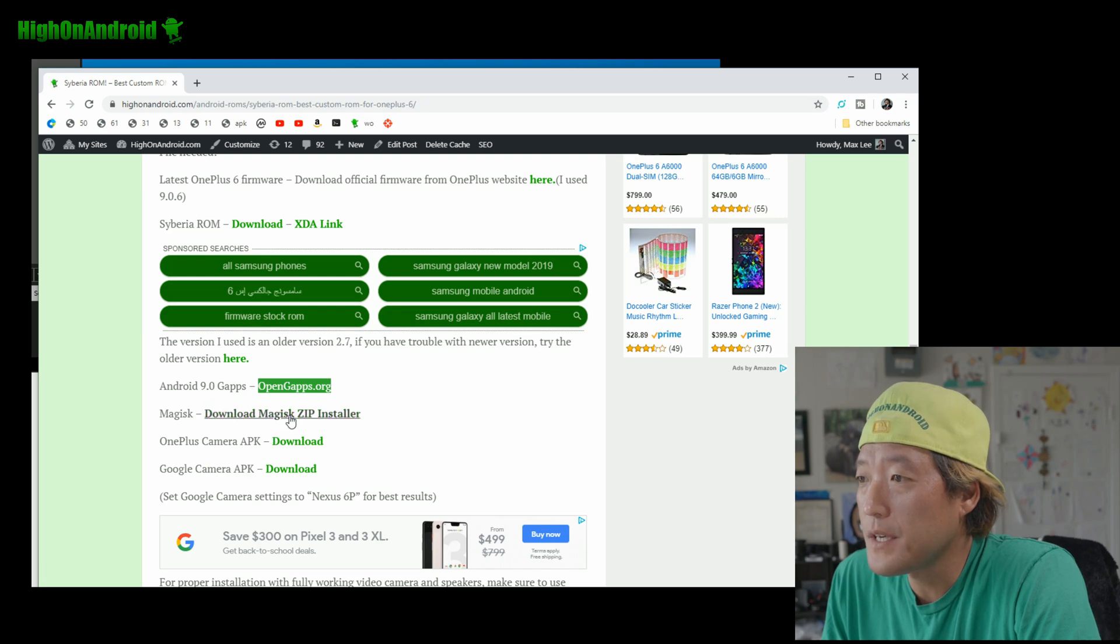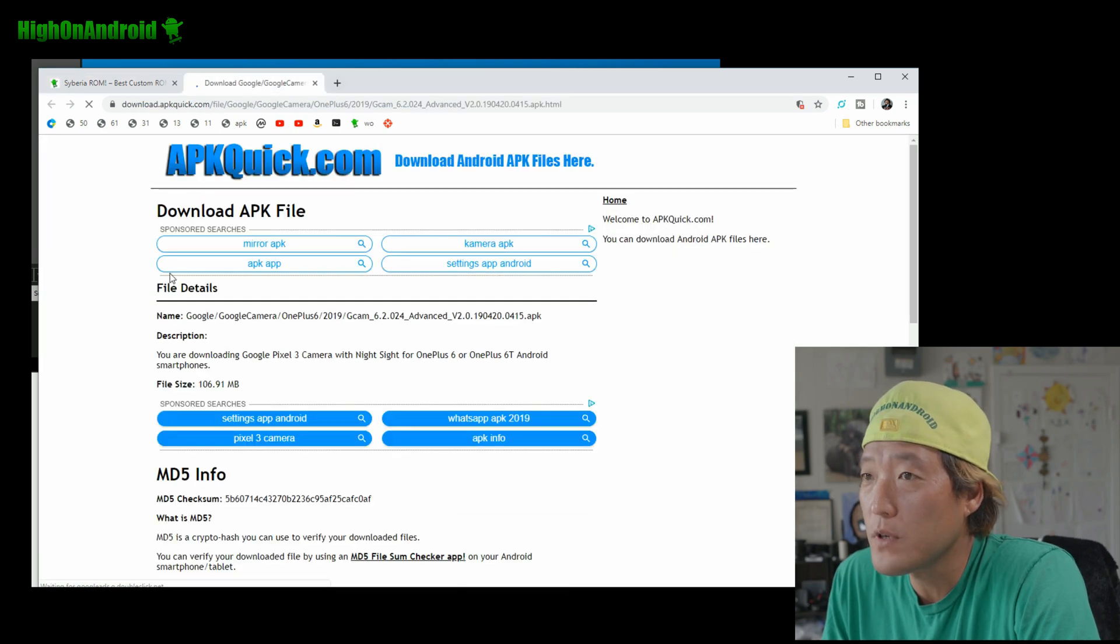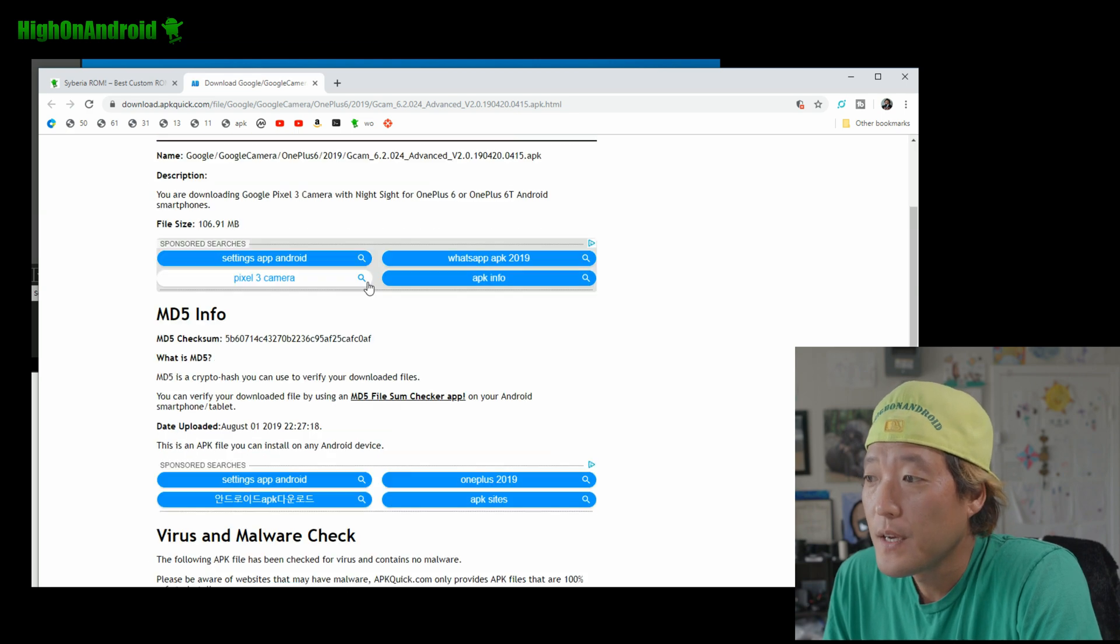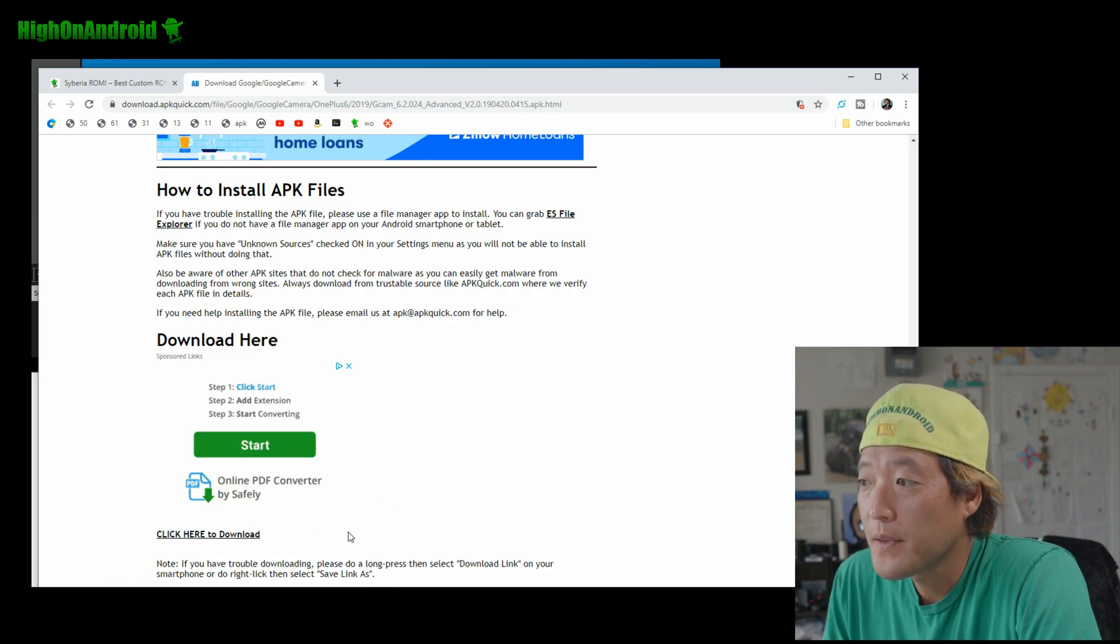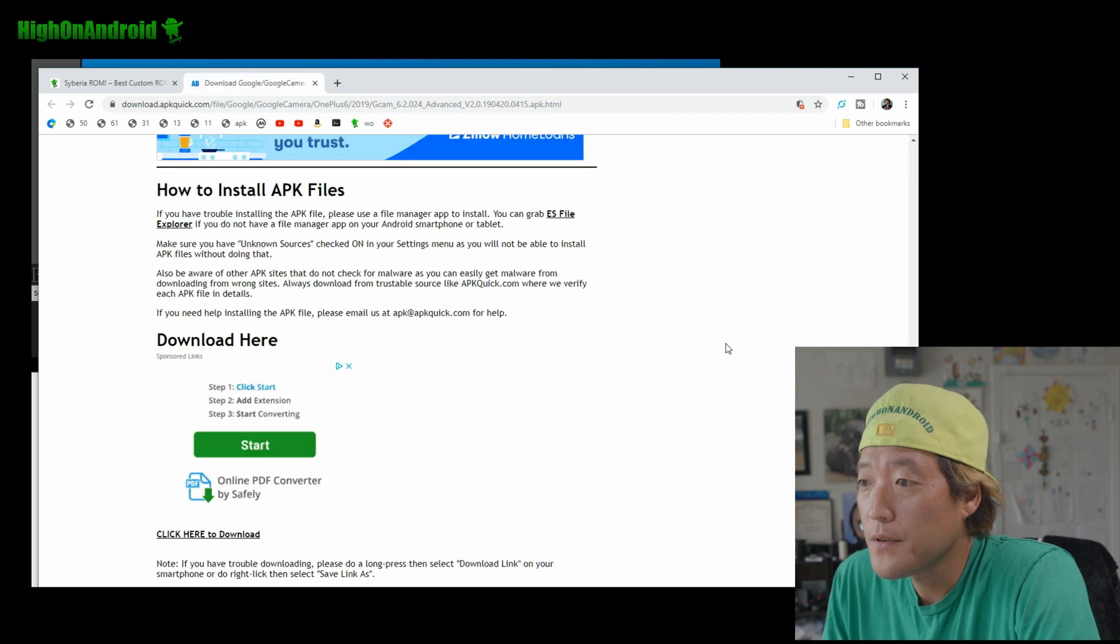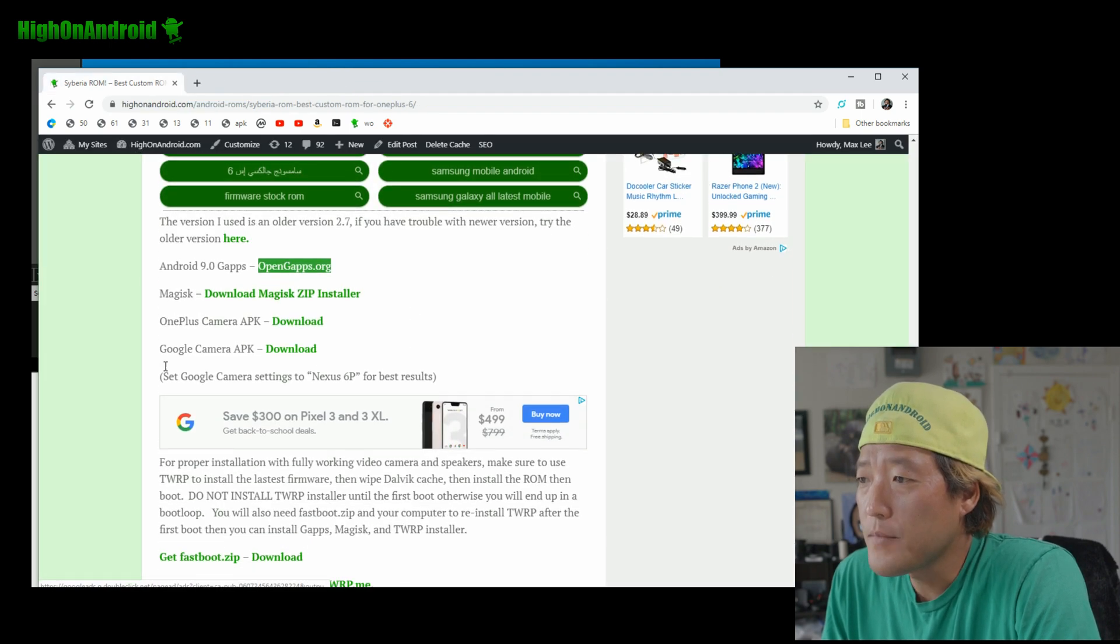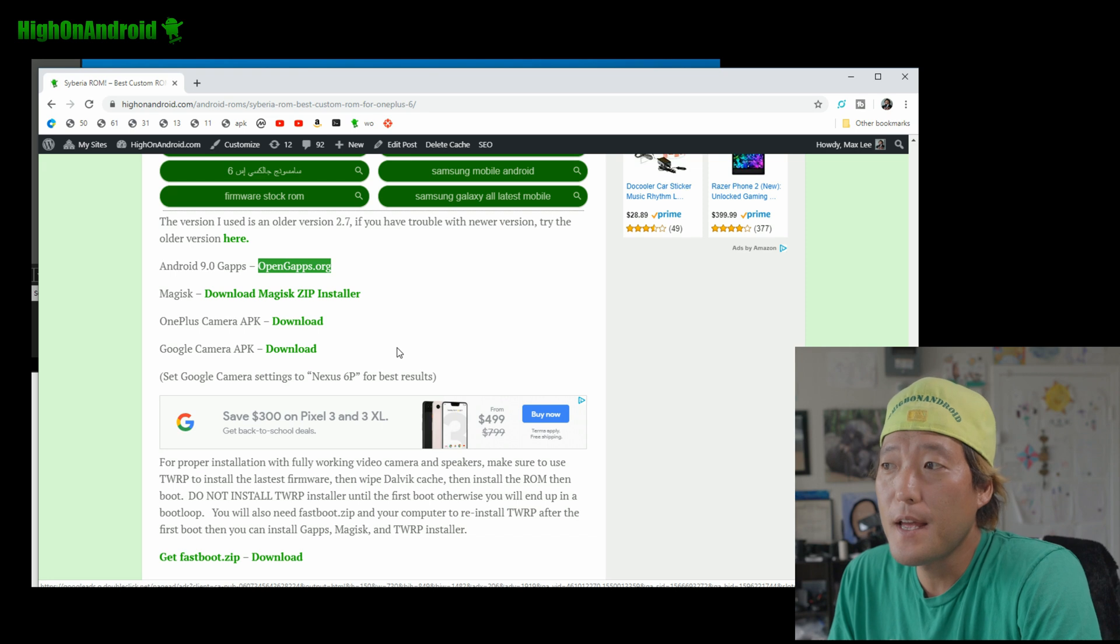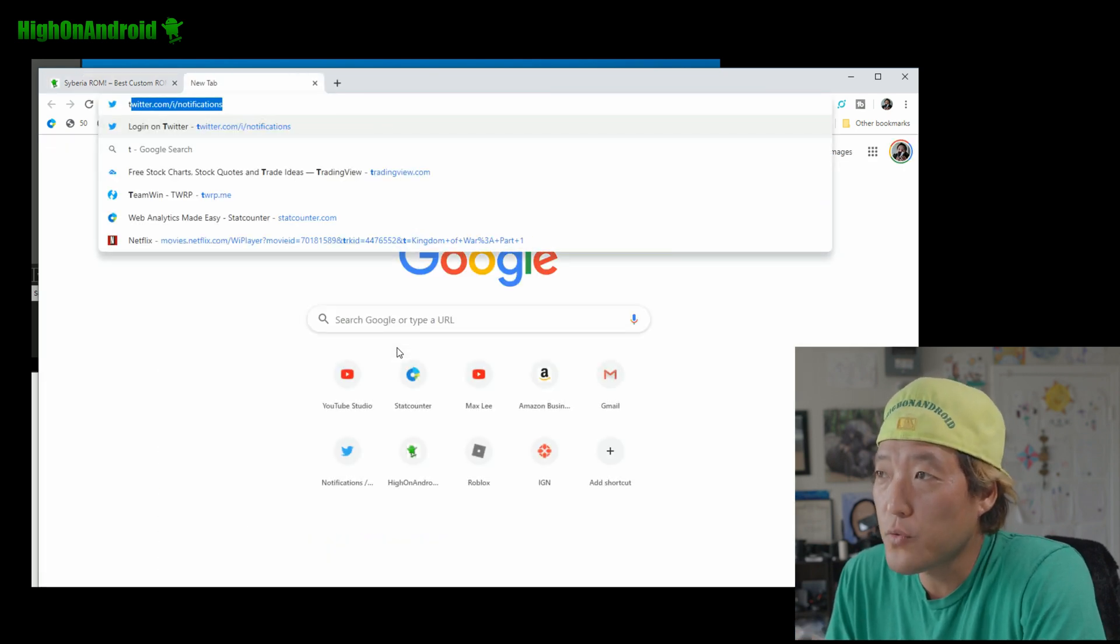Alright. And also, you'll need a Google camera APK. If you guys want Google camera with NightSight, go ahead and also download that down here. Click here to download. Alright, don't click on the ads. Those are all the files you'll need and put it on your phone.